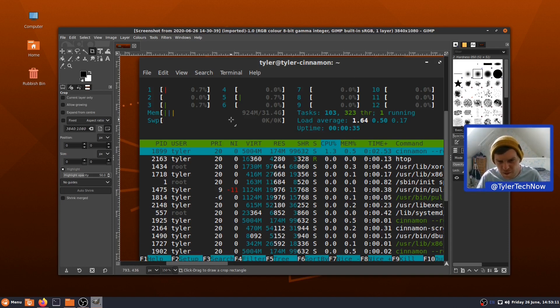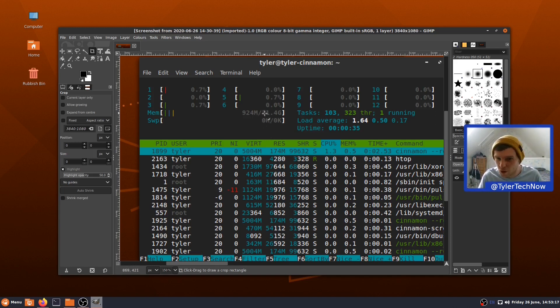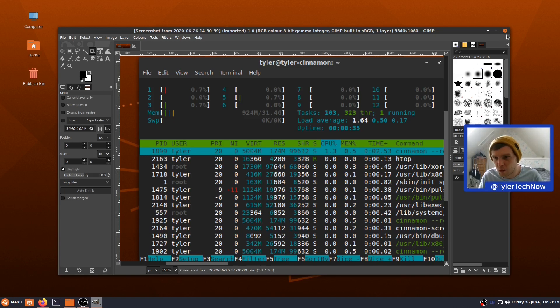That does seem a bit high compared to Linux Mint Cinnamon. I think it's probably a couple of 100MB high, maybe not quite that much, but it's definitely higher than what I would expect it to be.